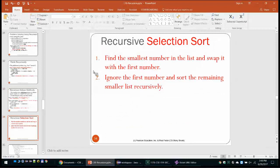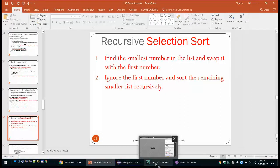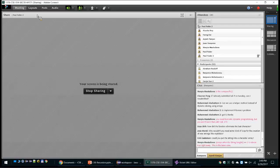Before continuing with selection sort or more complex problems, we'll save the current recording so we don't lose it. We are going to do the lab for today, then the homework, and then return to finish the recursion chapter.